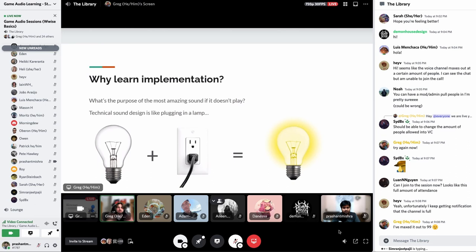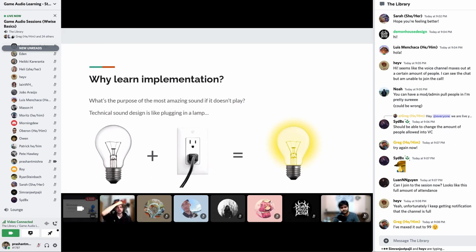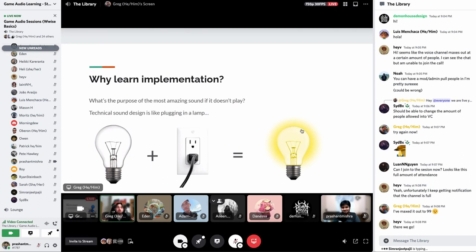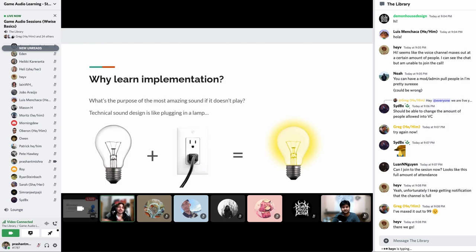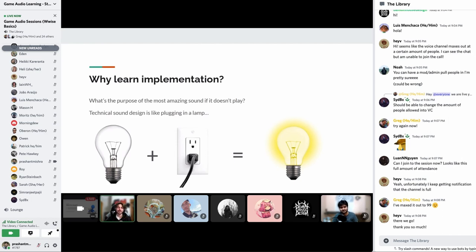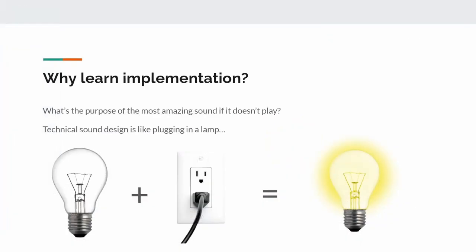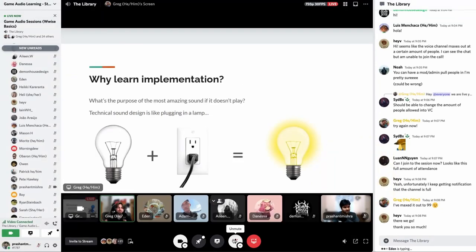Why should we learn implementation in the first place? What's the purpose of the most amazing sound if it doesn't play? I like to use a lamp as an analogy — you can have lamp designers that make beautiful incredible chandeliers, but if there's no power and no plug they serve no purpose. Sound designers are the lamp designers; technical sound designers are the electricians. We're bridging that gap to plug in the lamp and make the sound play.